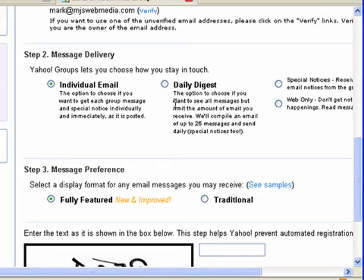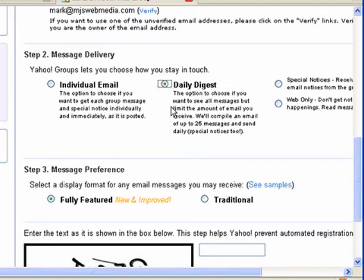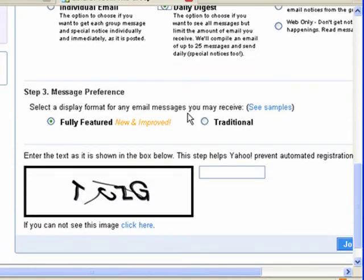The other option is to choose a daily digest, which means we'll only get email once a day. Over here are even more restrictive options. We'll choose the daily digest — one email a day won't hurt us, and we probably want all the features.